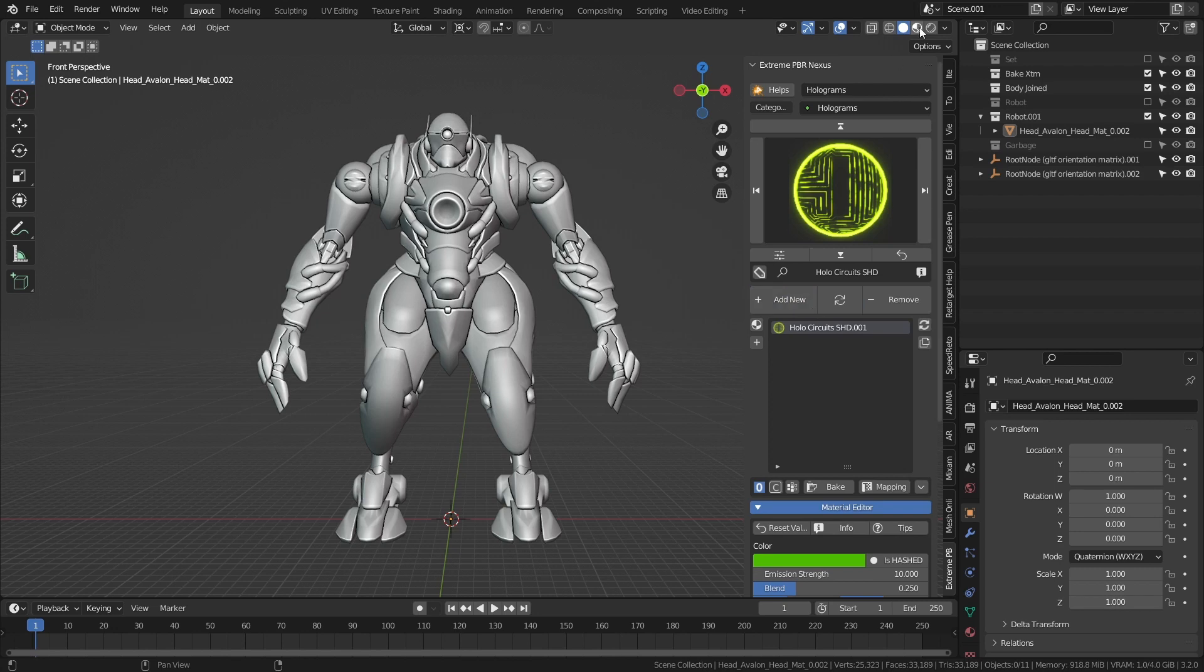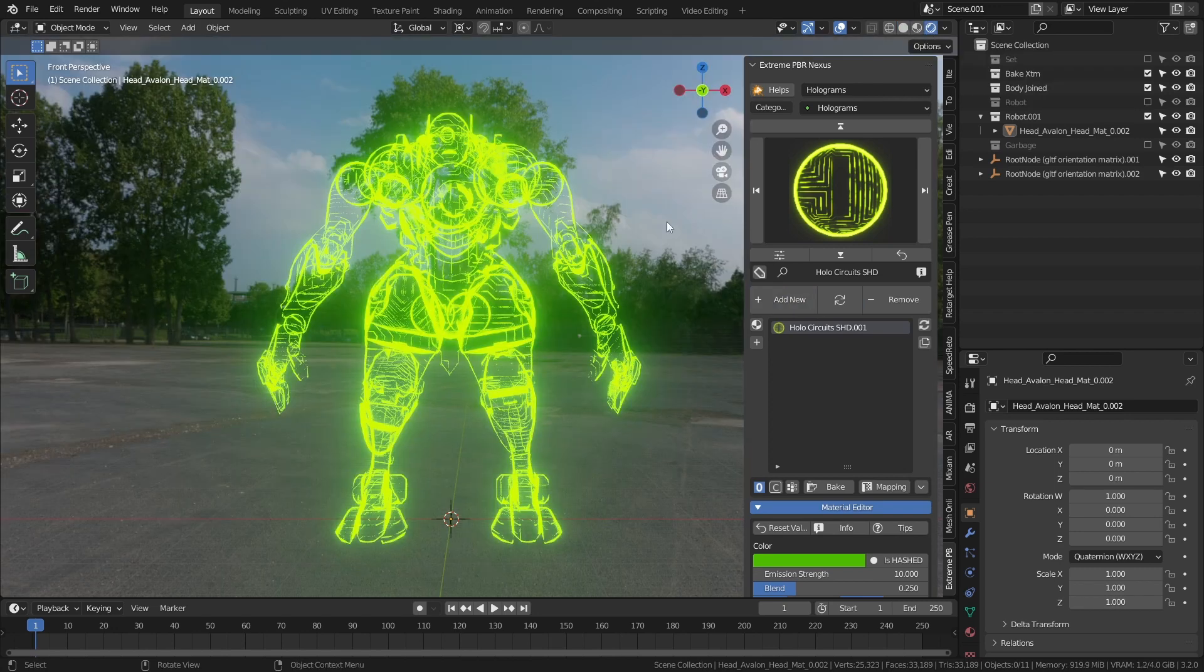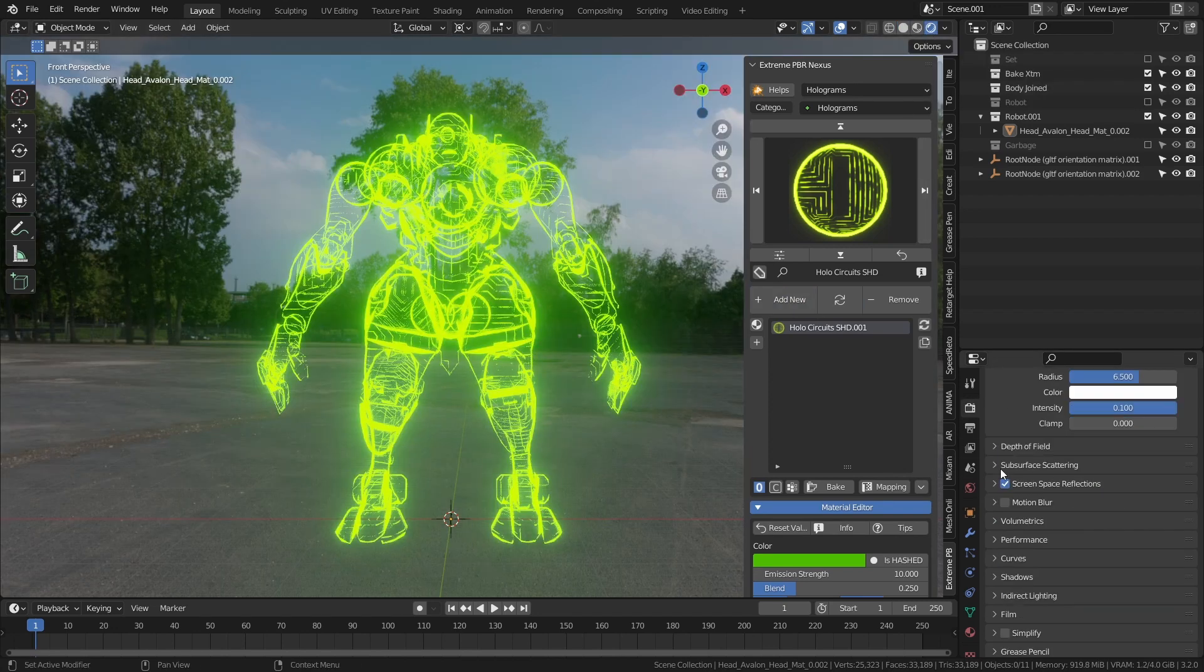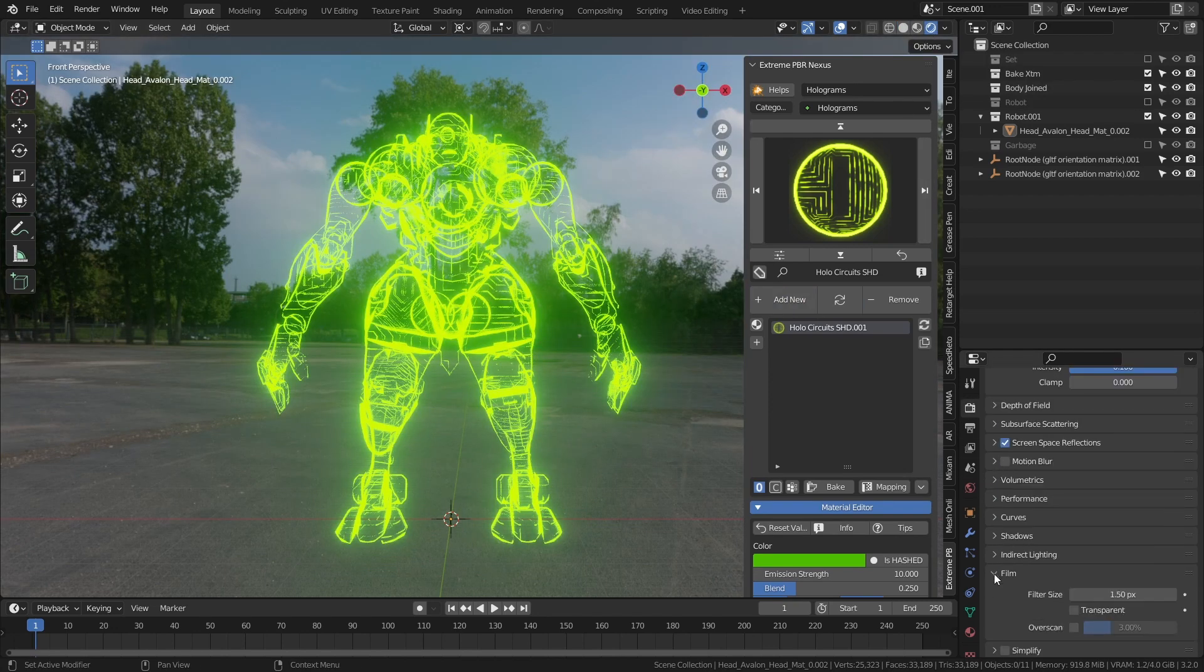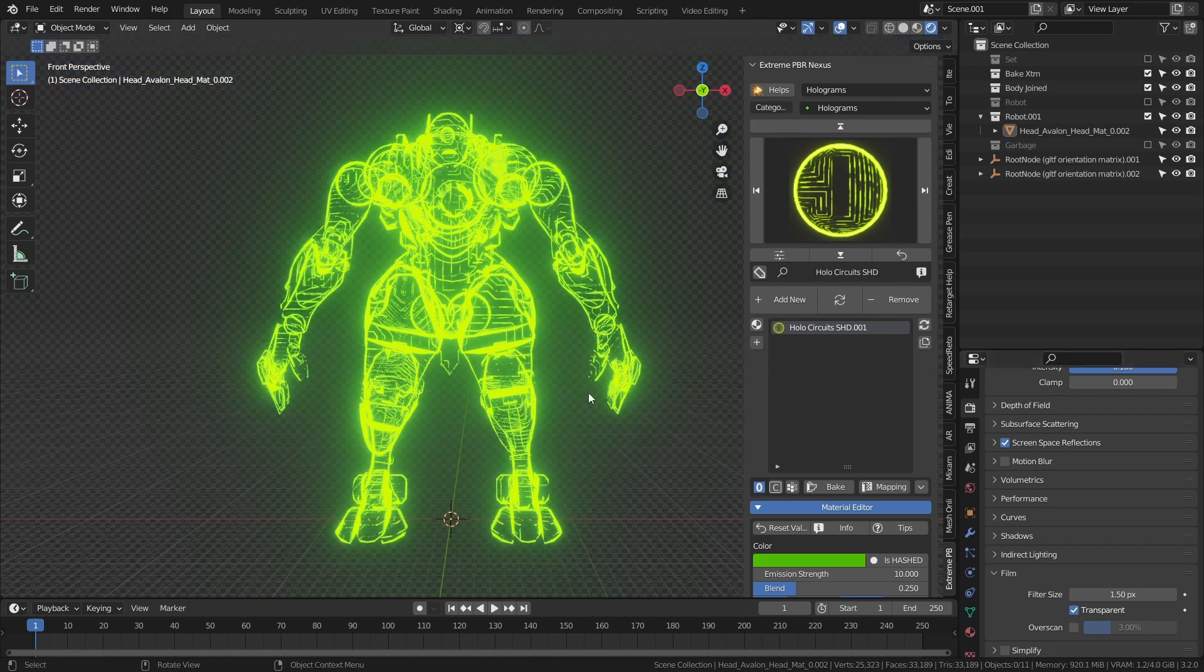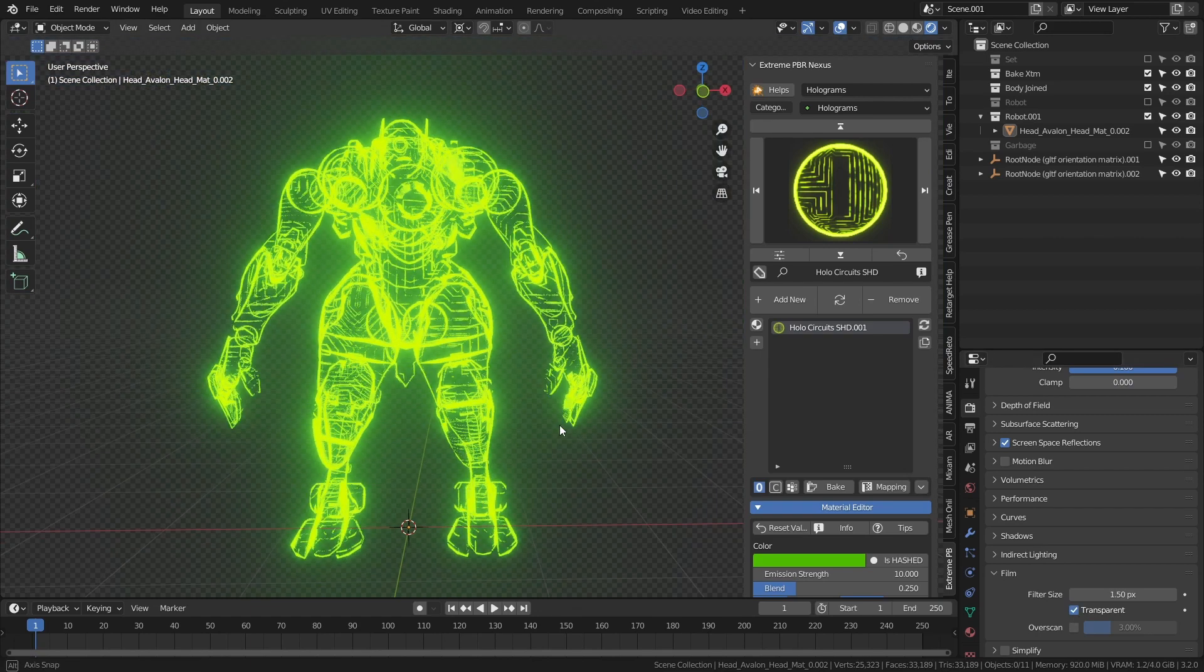Each material has its own set of parameters that can be modified to customize the effect. Let's see some of them in detail.